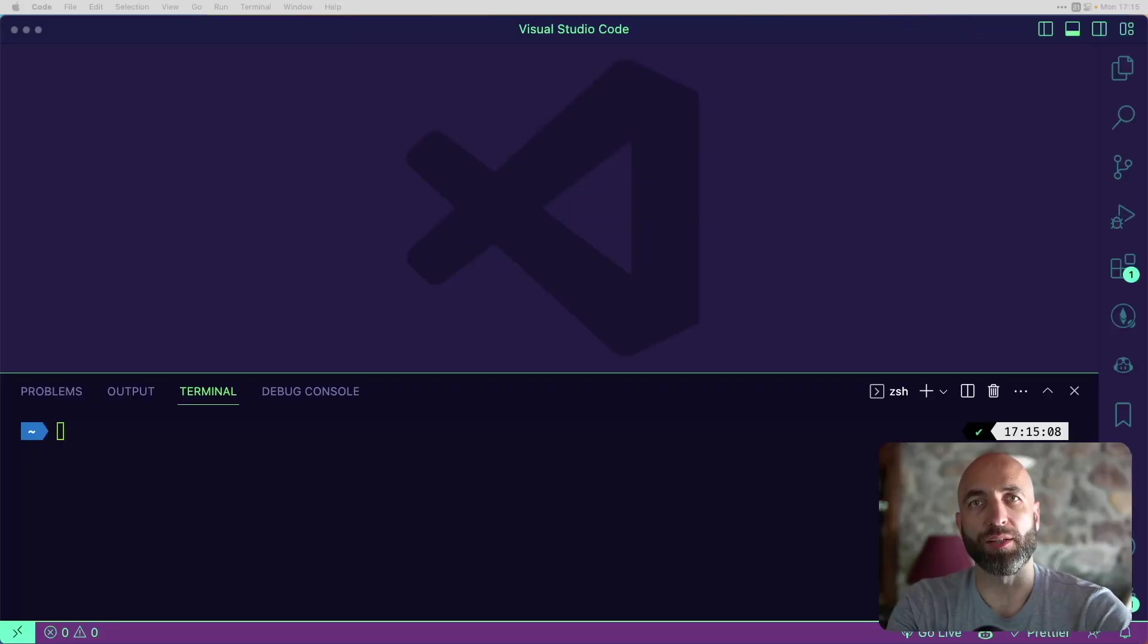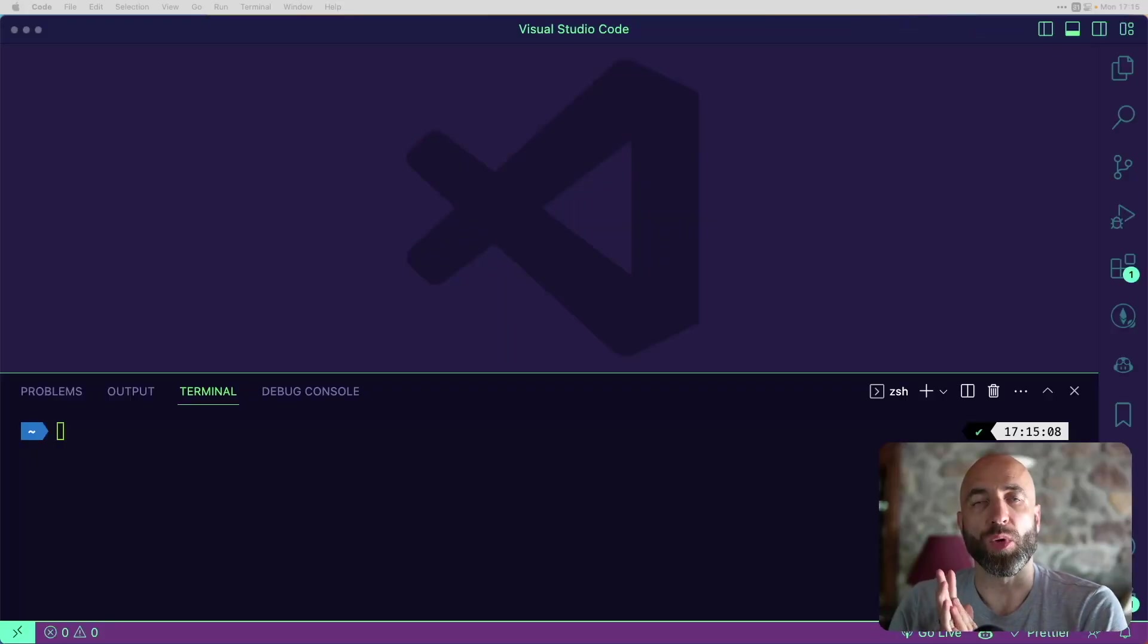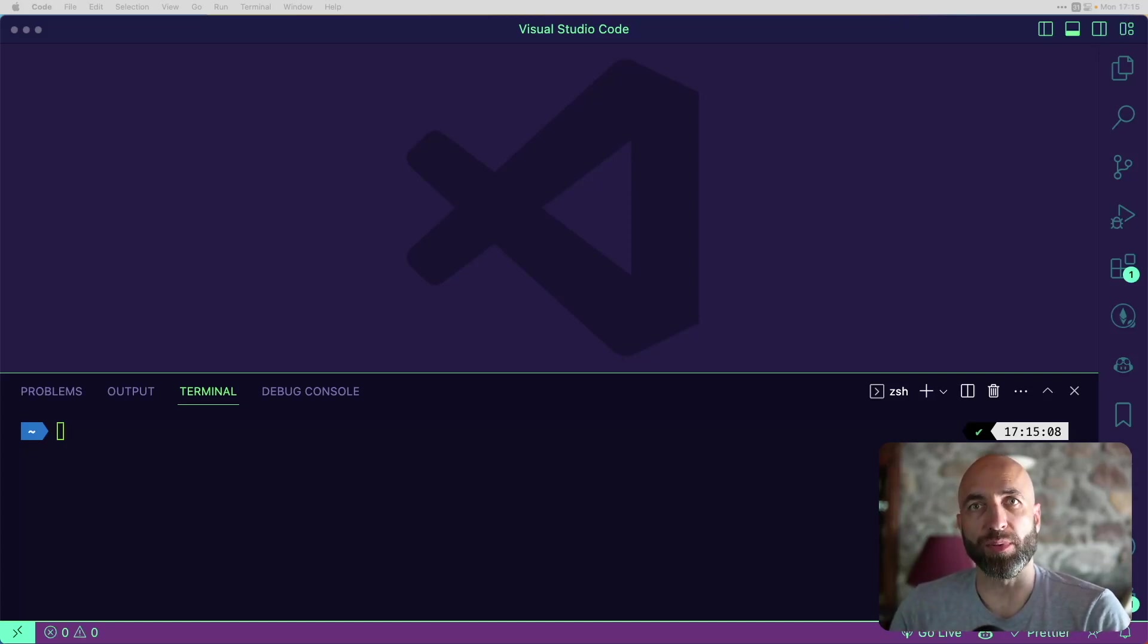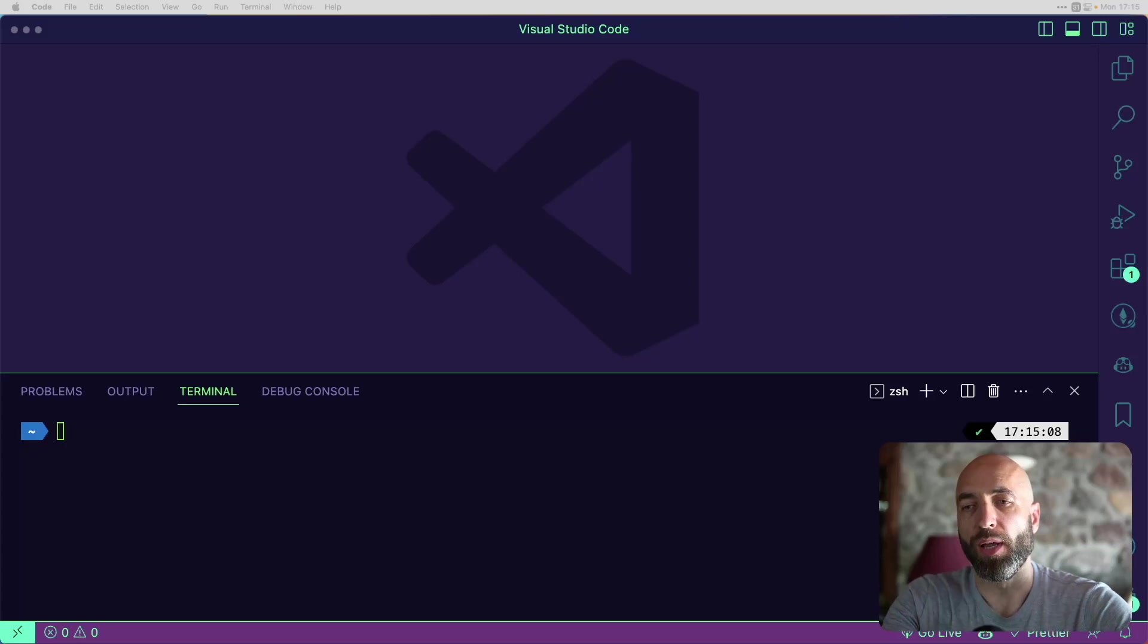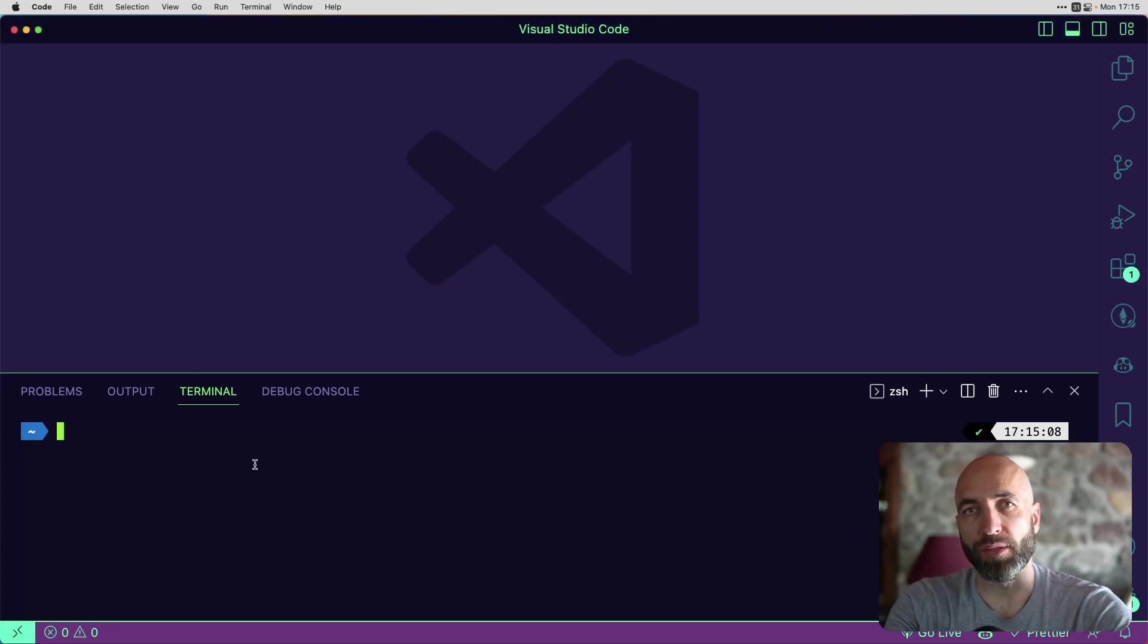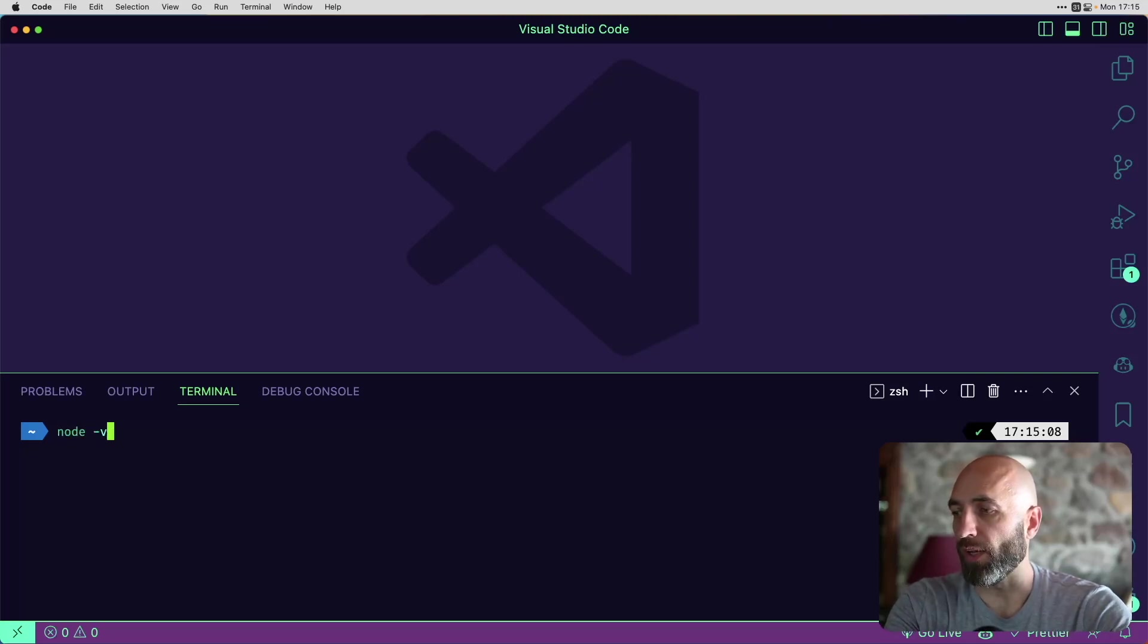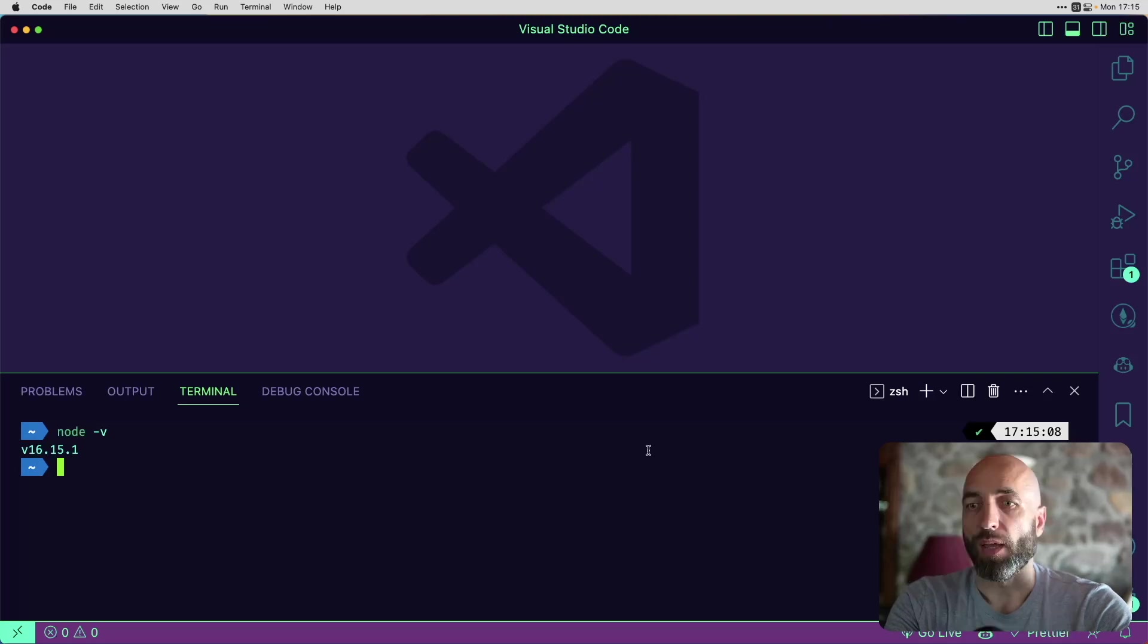Let's get started with setting up our environment. We need to make sure that we have a couple of things installed in our system before we can move forward. The first thing is to make sure that we have Node.js installed with at least version 16. We can check the version of Node.js by Node-V.